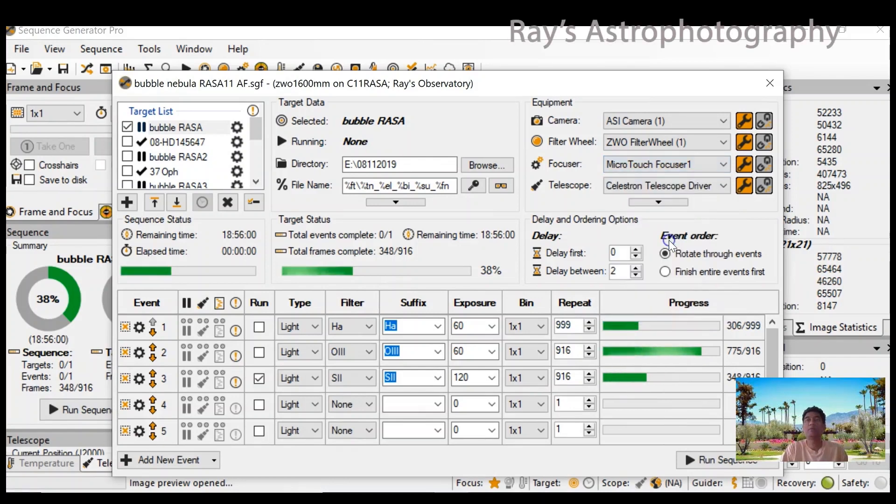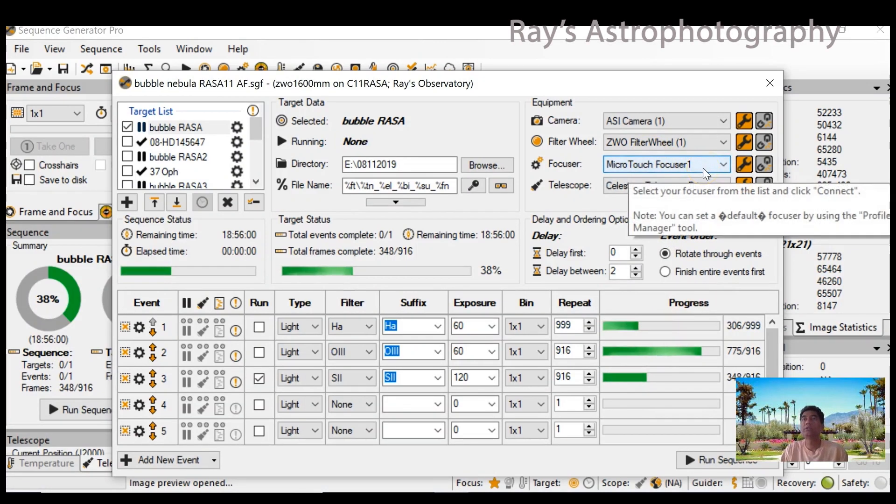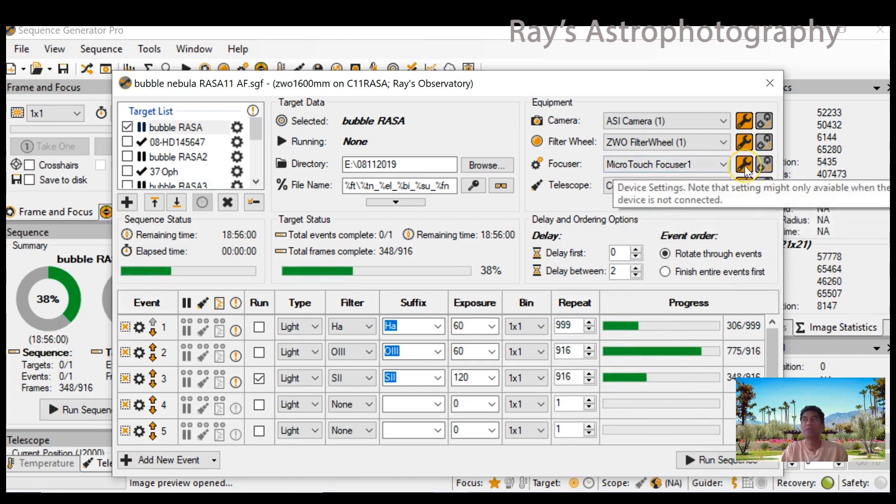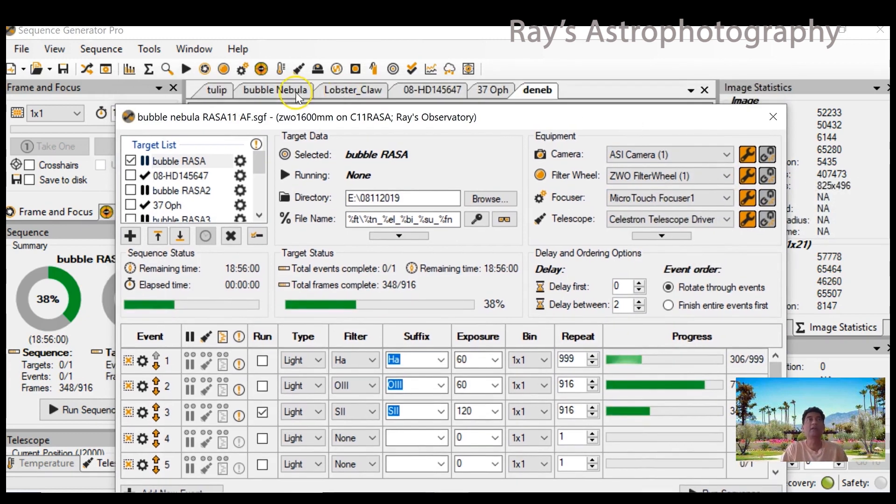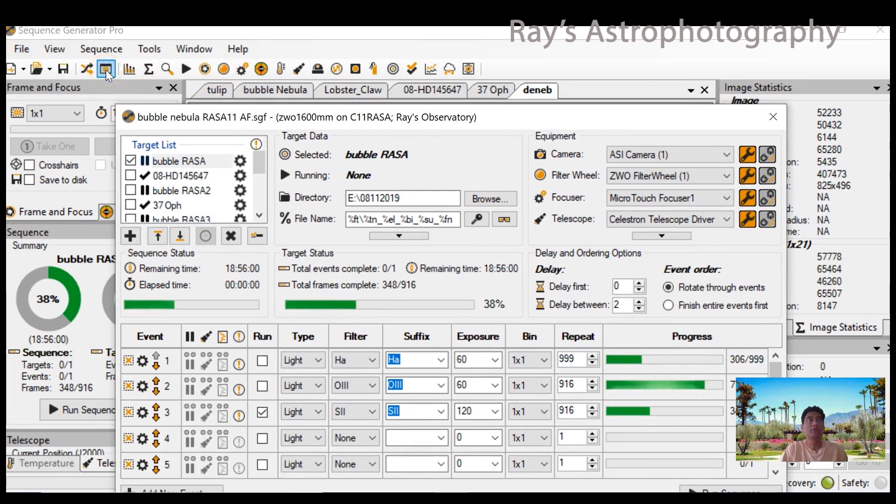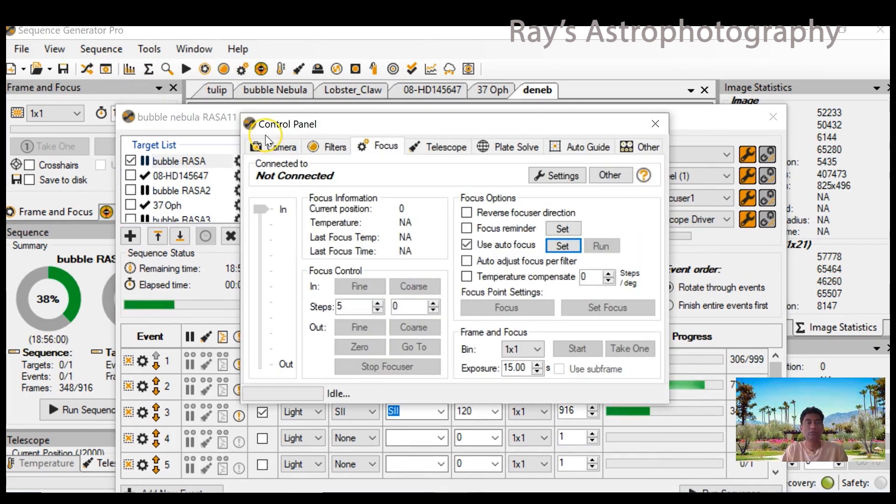Let's talk about the automatic focuser. I selected MicroTouch focuser, that's what I'm using. You can select whichever focuser you want to set up. I'm using Sequence Generator Pro, so I go to the control panel.